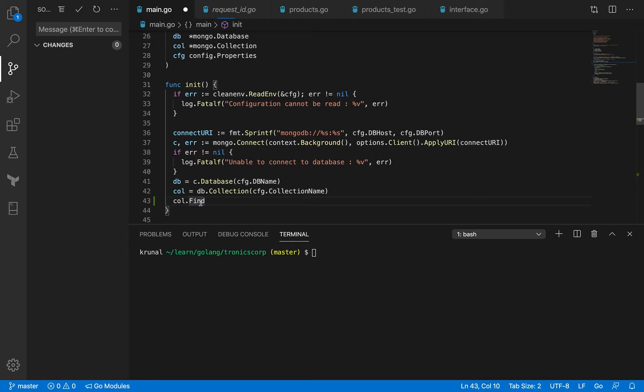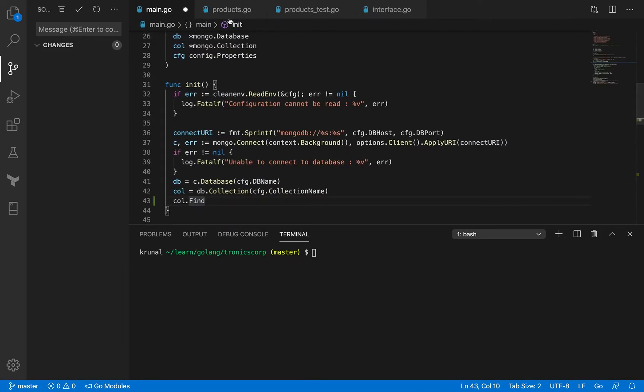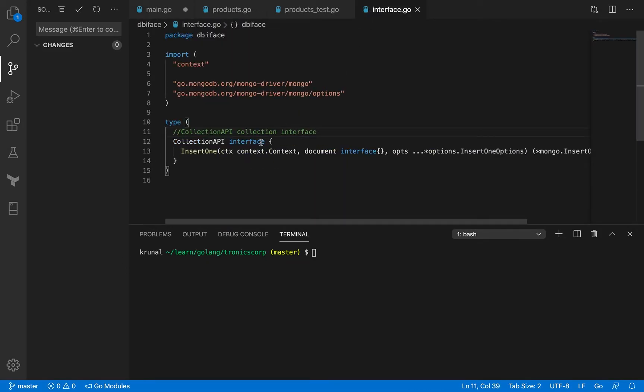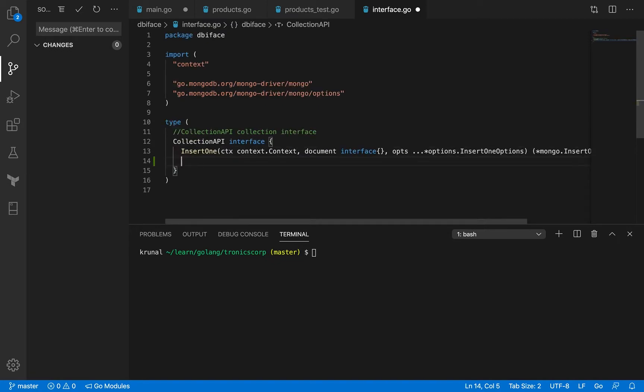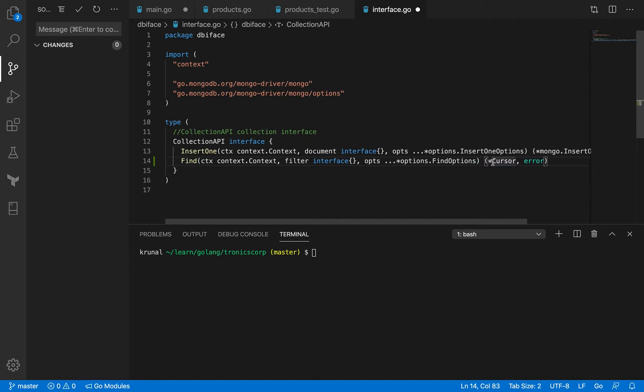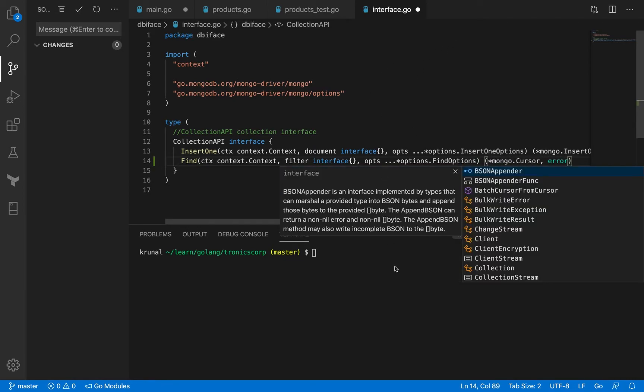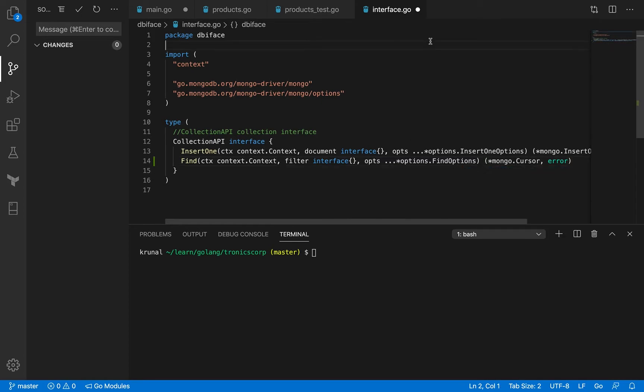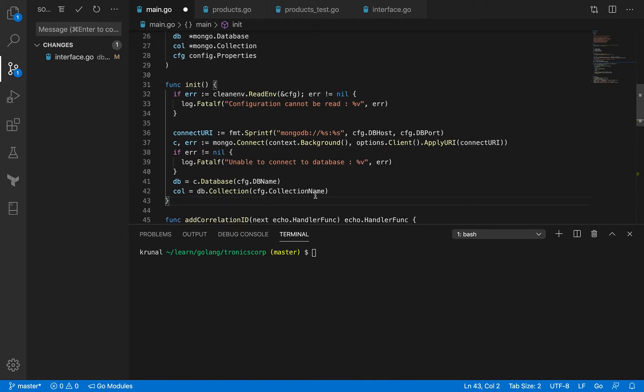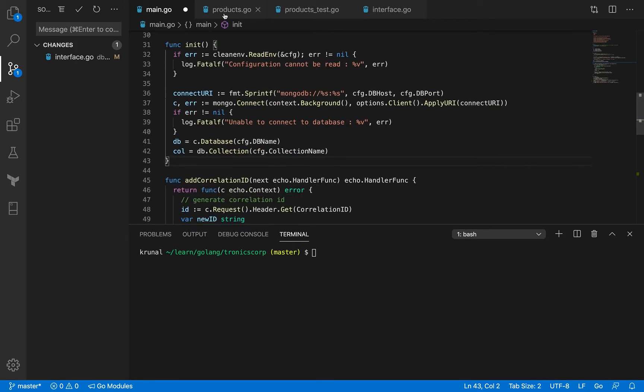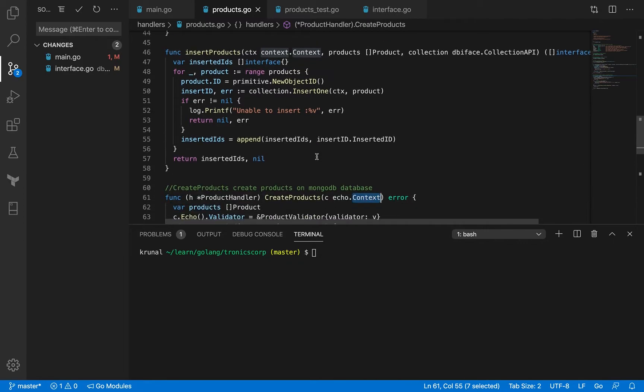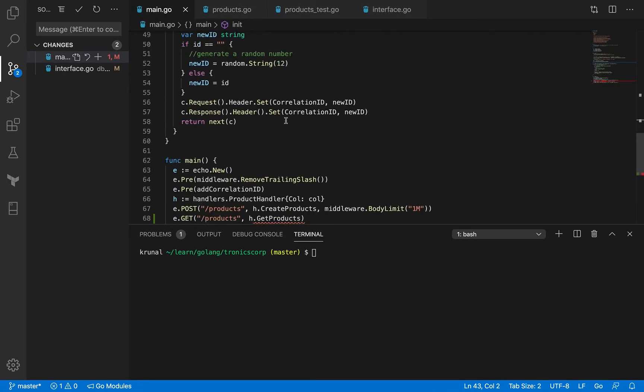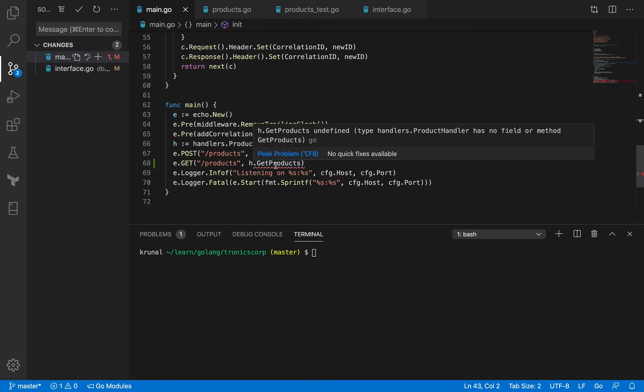Let me just get the signature from the collection.go and let me put it in the interface here. That's going to be mongo.cursor. Let me save this, let me delete this line. All right, save this as well. Let me get to products. I think this should complain now because there is no method called get products.